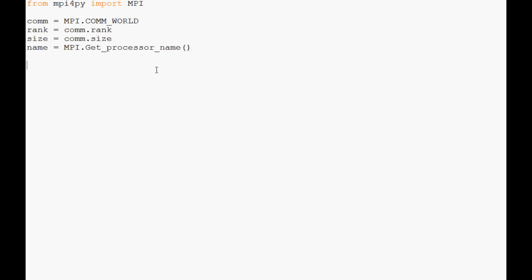Now we're going to do shared for the data we want to share, and for this you can put whatever you want. I'm going to say rank plus one times seven. Now we're going to send and receive data in a fancy way. We're going to do comm.send—what do we want to send? Shared. What destination? We're going to send this to rank plus one.